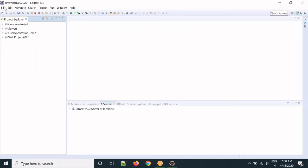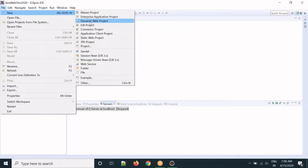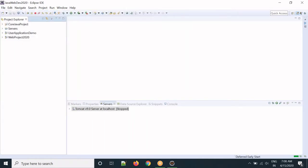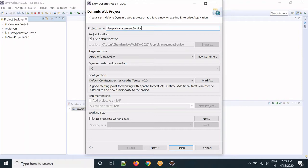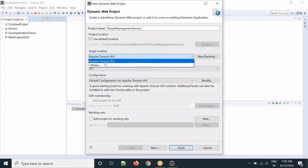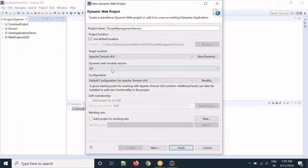After that we will create a new project. Click New and then select Dynamic Web Project. Name it — let's say the project name is People Management Service. Select a target runtime: Apache Tomcat.